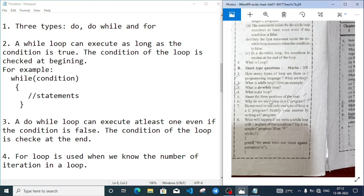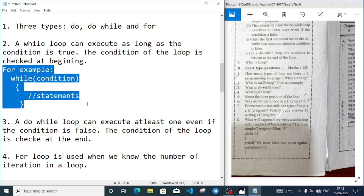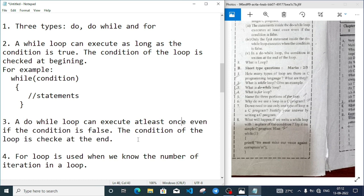Now coming to the short questions. The first question: how many types of loops are there in C programming? There are three types of loop: do-while, while, and for loop. Number two: what is the while loop? Give an example. A while loop can execute as long as the condition is true. The condition of the while loop is checked at the beginning, and you can write the syntax as: while(condition) then statement.